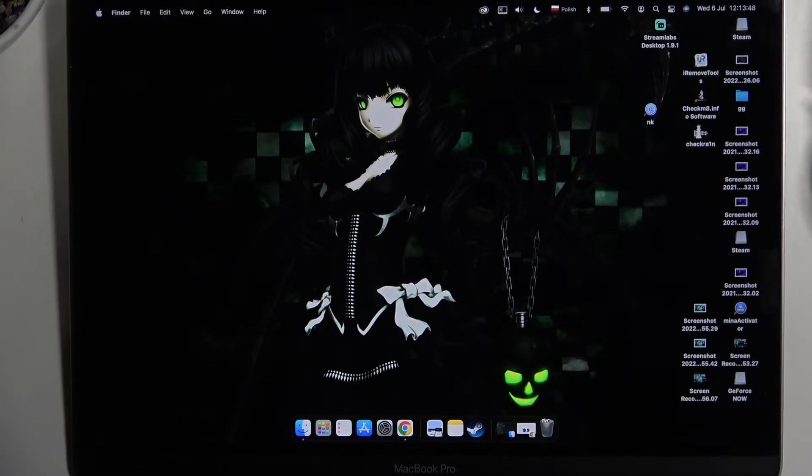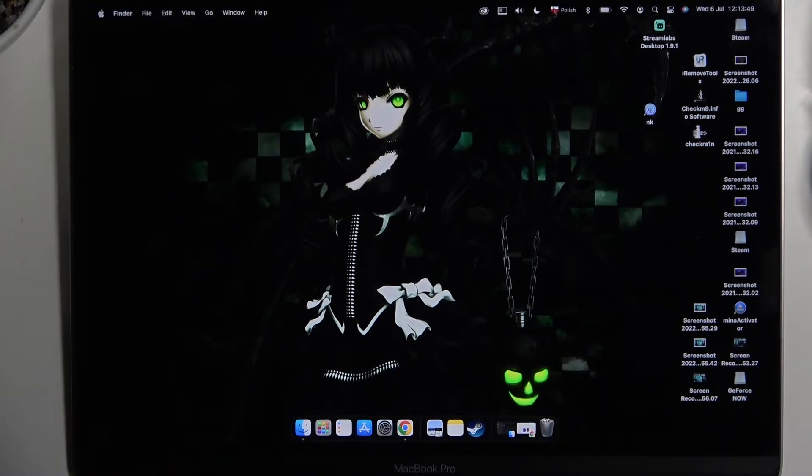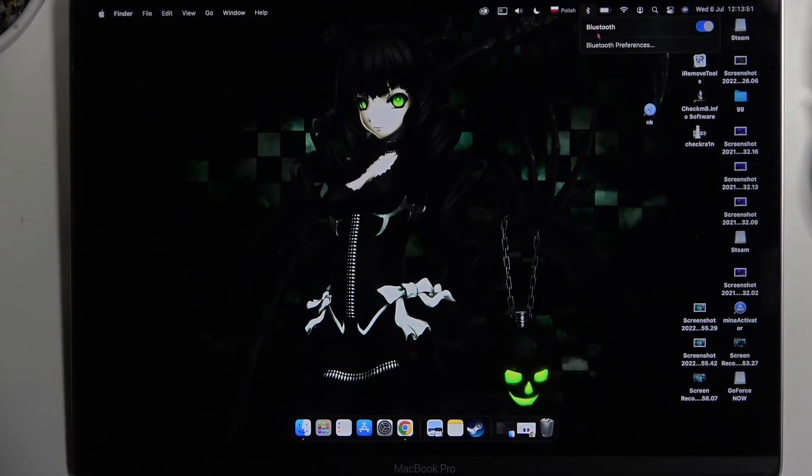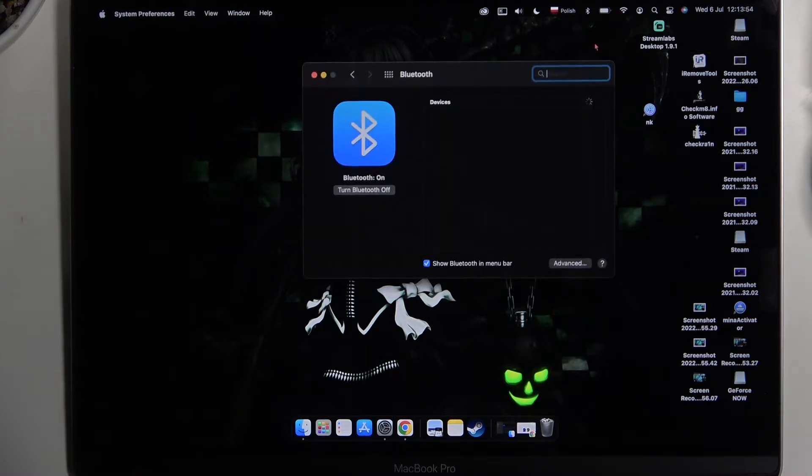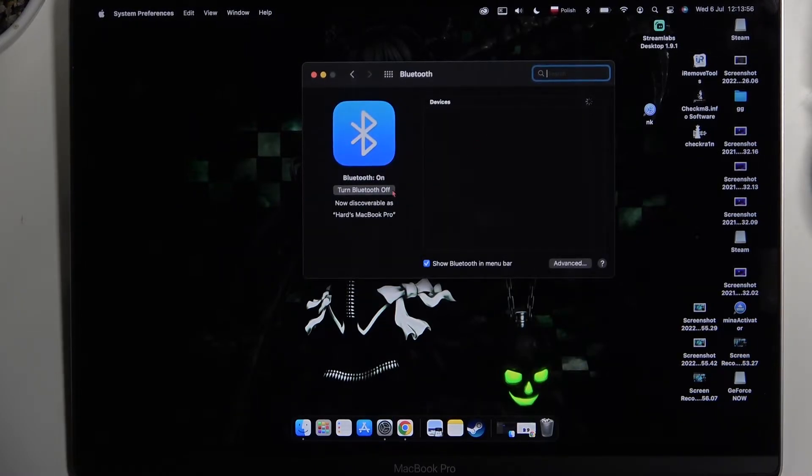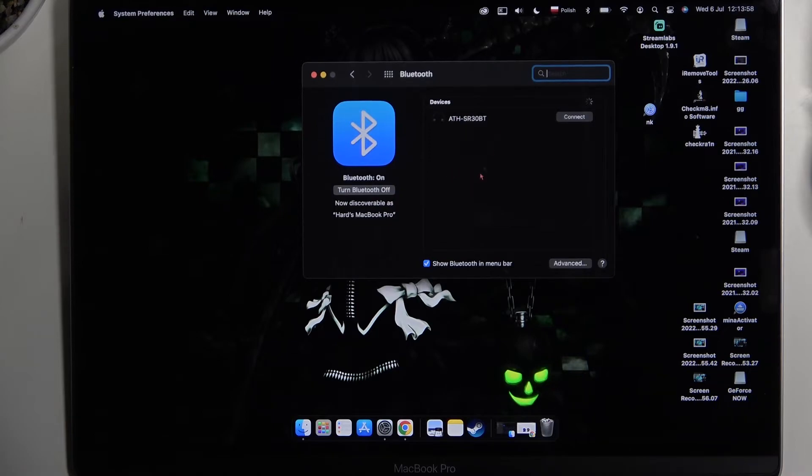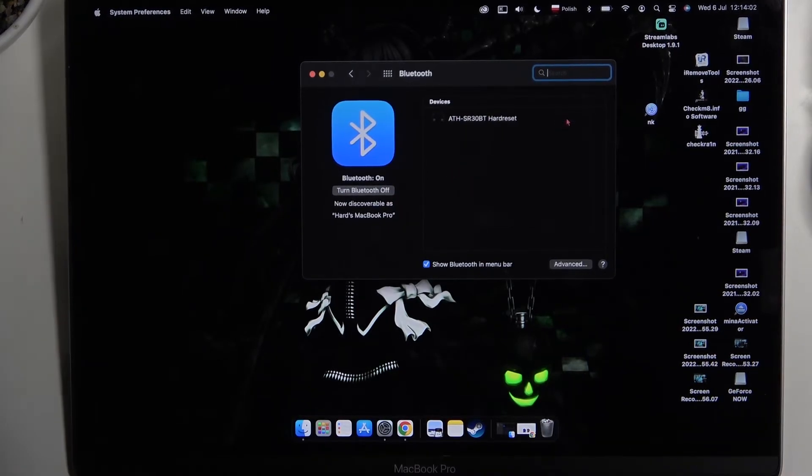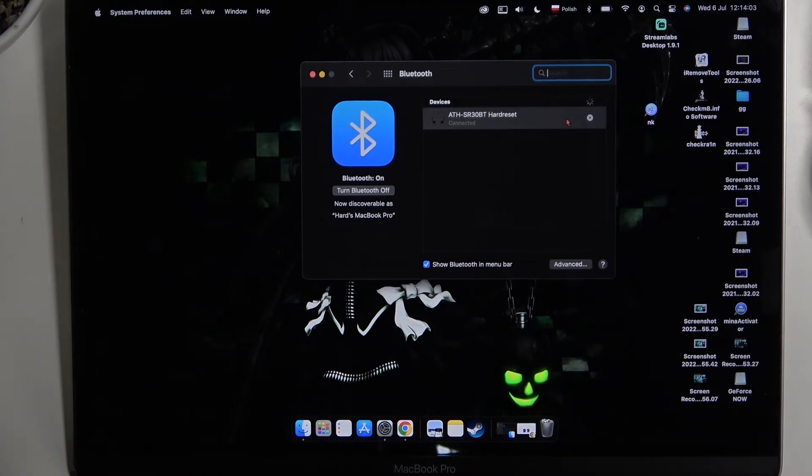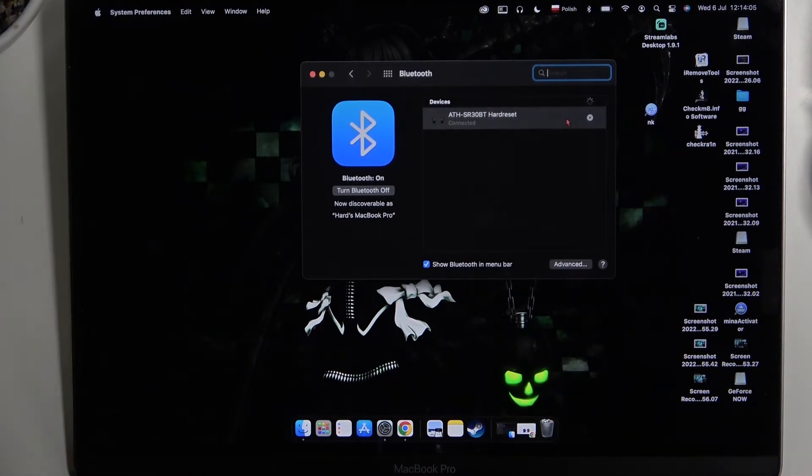Right now we can go for the Bluetooth settings on our MacBook. Go for the Bluetooth preferences. Of course, you have to turn on Bluetooth right here, and then you will get this Audio-Technica headset. When you click connect, we'll be connected.